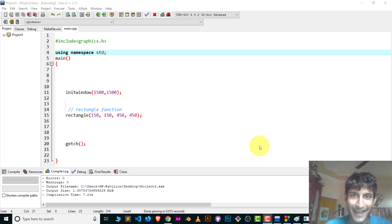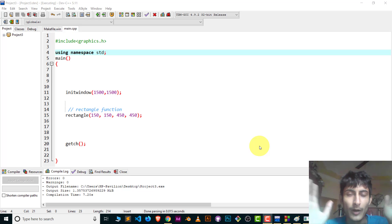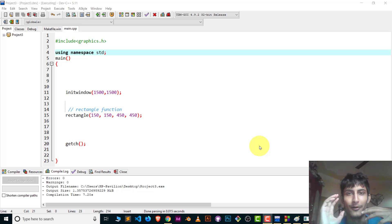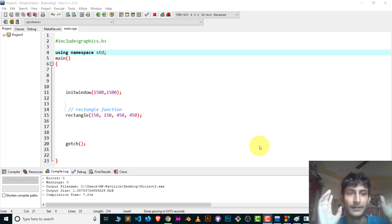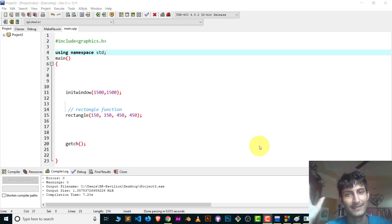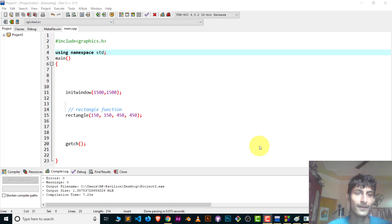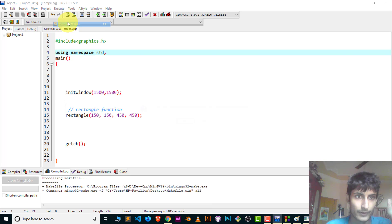Hey, hi guys, welcome to the channel. In this video I'm going to show you how you can move a square, rectangle, or any box shape by using C++ graphics or C graphics. It's very easy, so let's get started. Let me show you the output first.